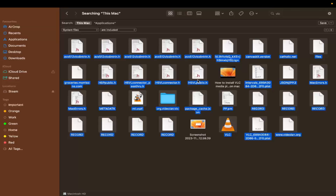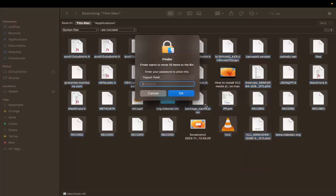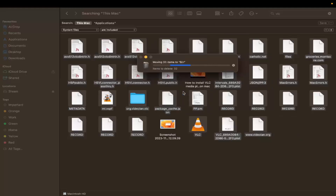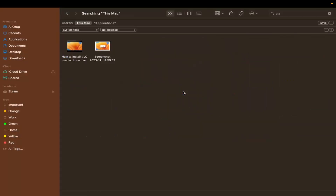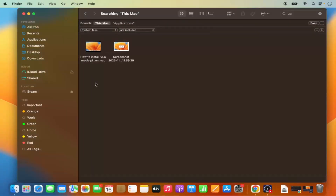Select all the relevant files, then deselect the ones you want to keep. Right-click on the selection and click 'Move to Bin.' You'll be prompted to enter your Mac login password — enter it and click OK.